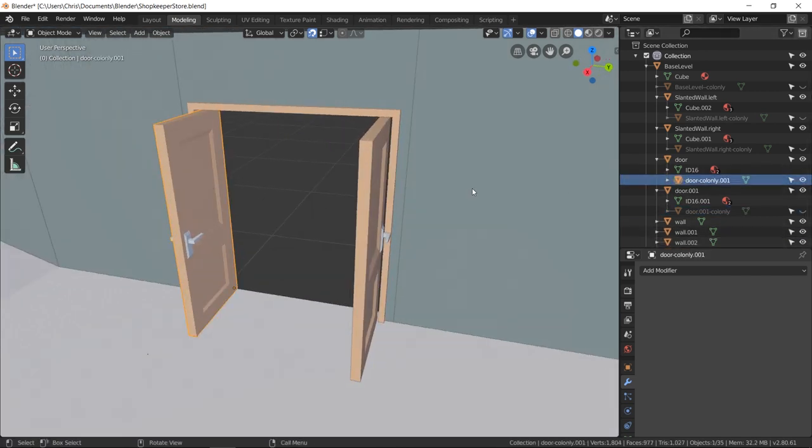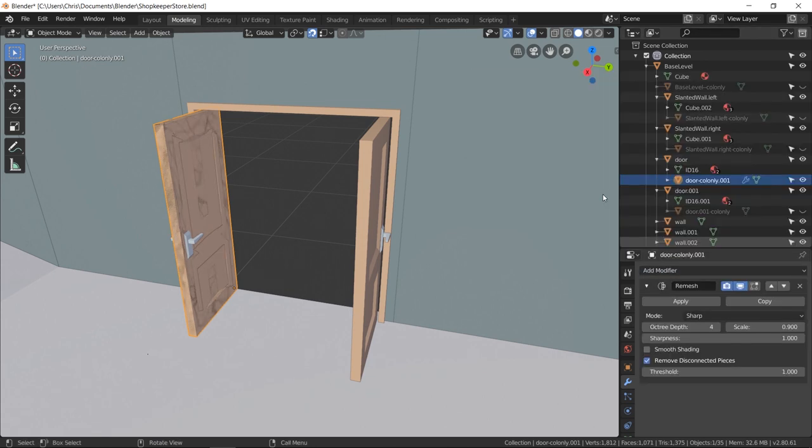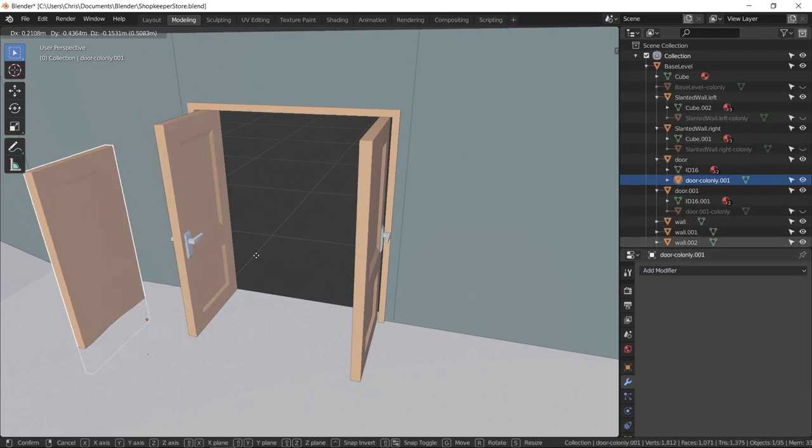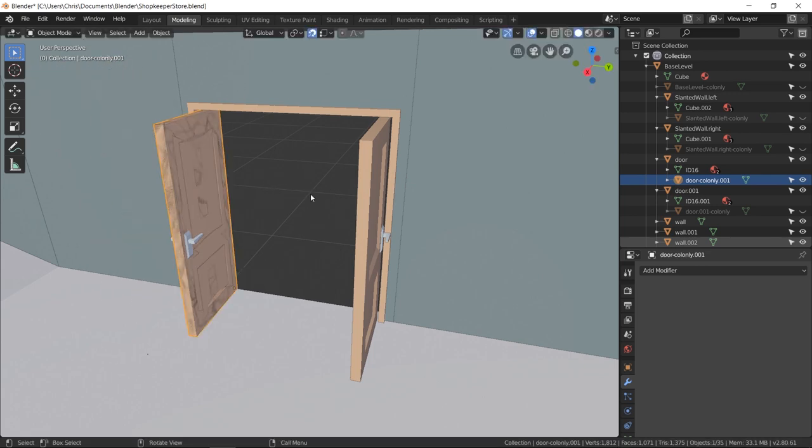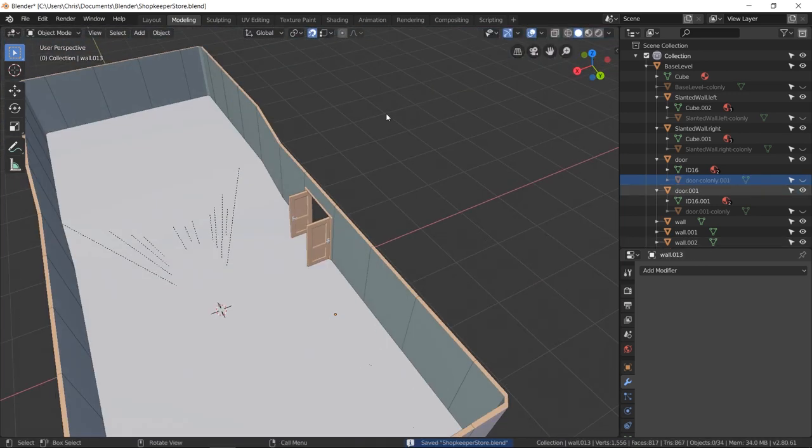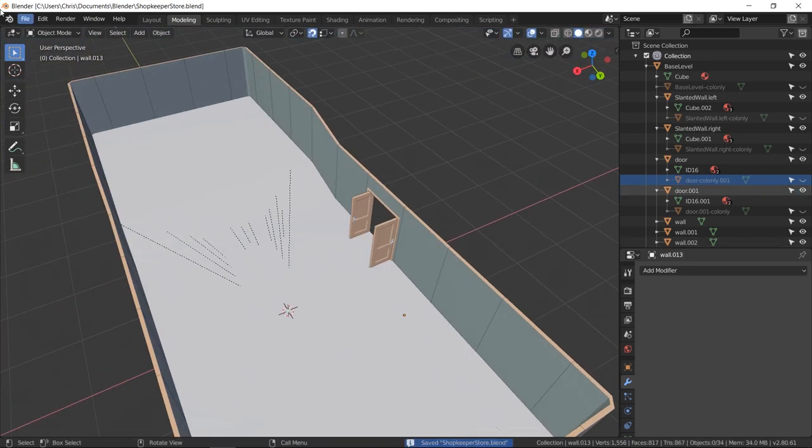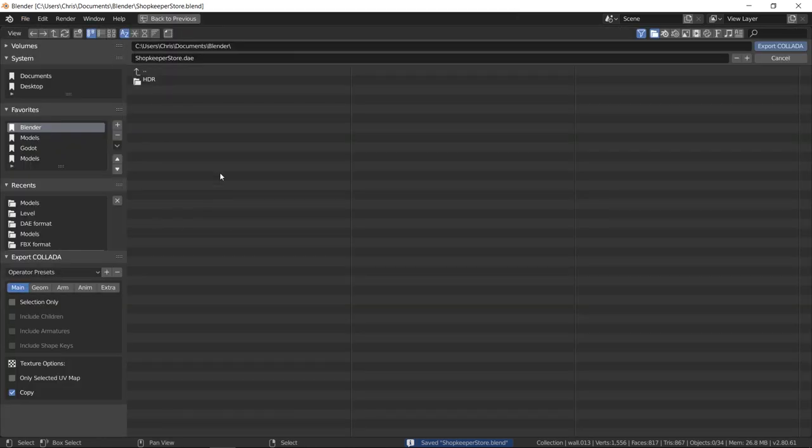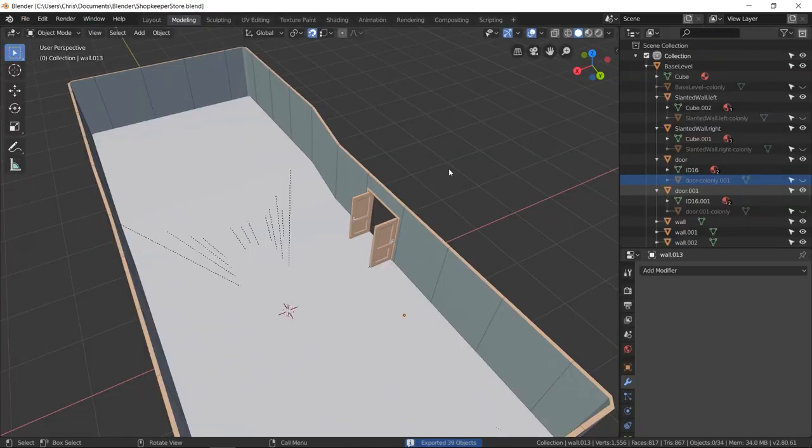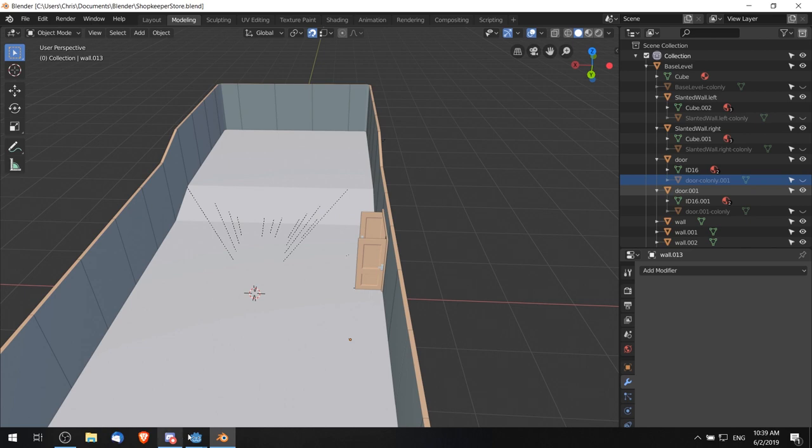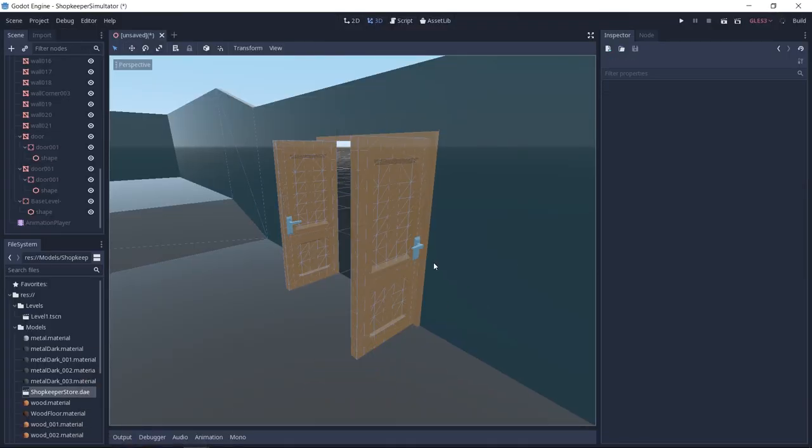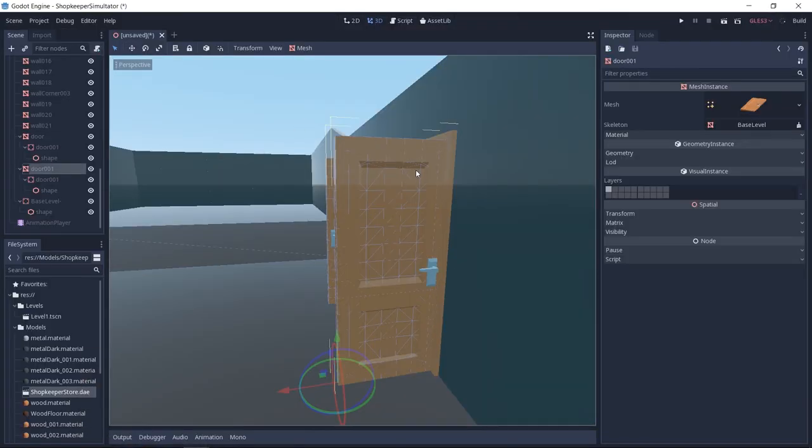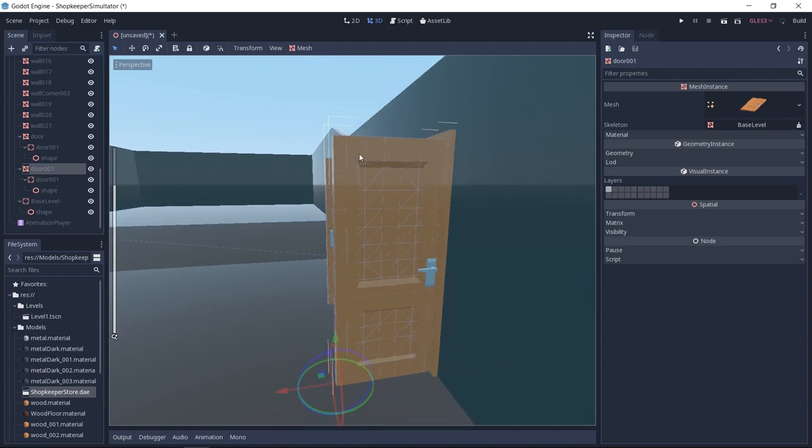With the other door collider I'll do the same thing. So add remesh, apply, and then there's our collider mesh. If we take the level now and re-export it as a dot dae object into Godot, we should be able to see the simplified collider object in Godot. So re-import it into Godot and that's what we get for the new collider mesh for the door.